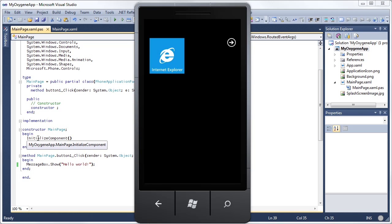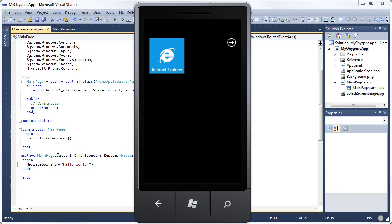So there you go. If you follow along, you're able to create your first Windows Phone application, Windows Phone 7 application in Oxygen for .NET. I hope you've enjoyed this. And I hope you have fun creating other amazing applications with Oxygen for .NET and Windows Phone 7. Thank you.